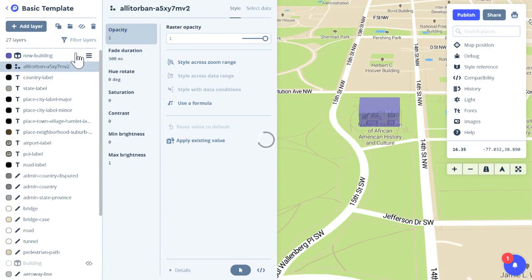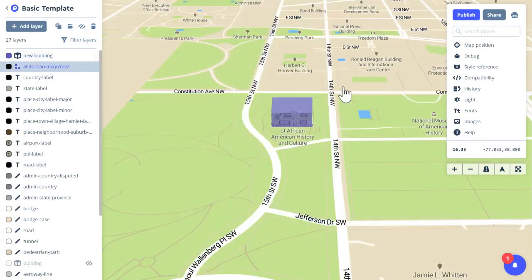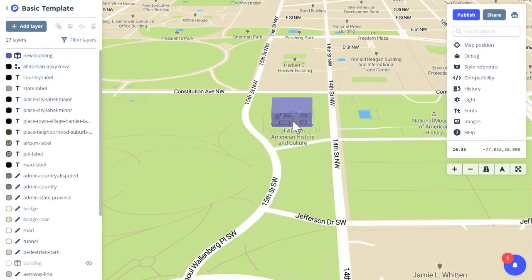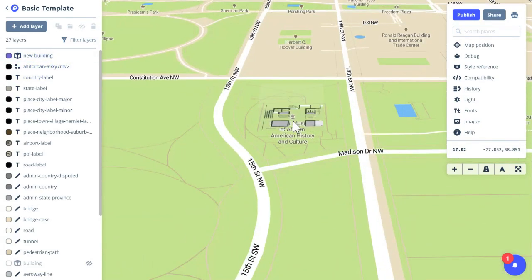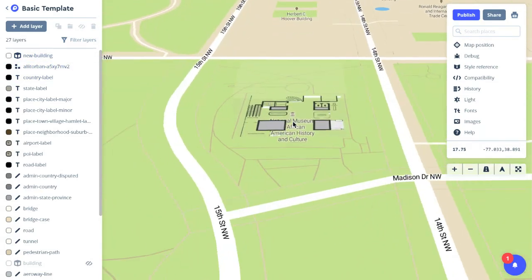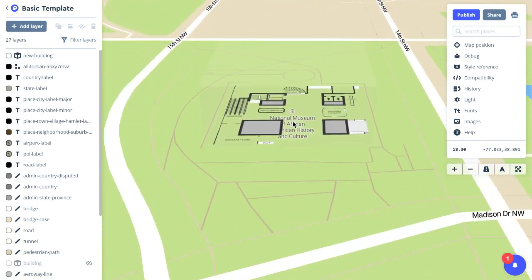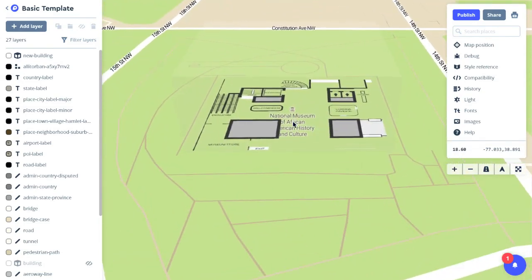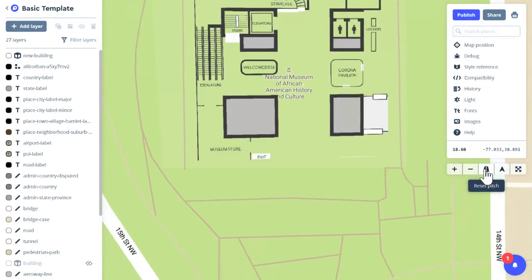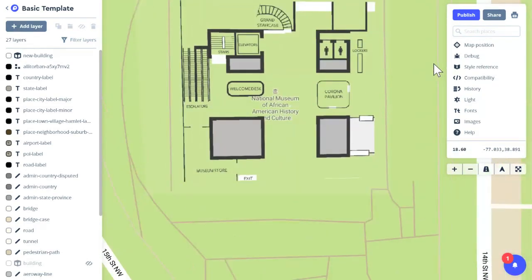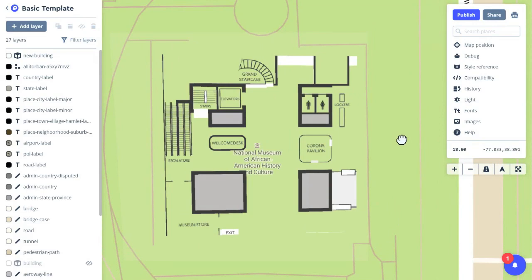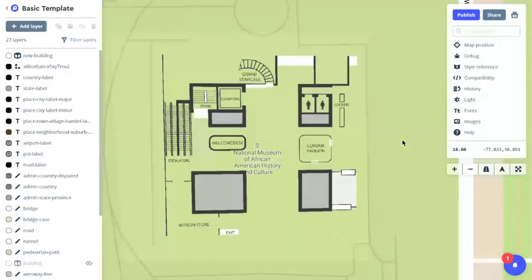So now when I zoom in, I can see my floor plan and you can reset the pitch. So there's the floor plan of my building. So there you go. Now you know how to add an object to your 3D map. Thanks for using Mapbox and keep building.